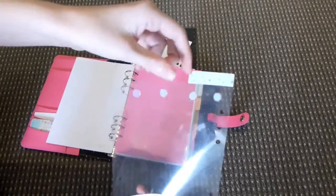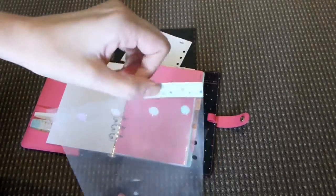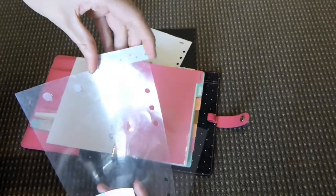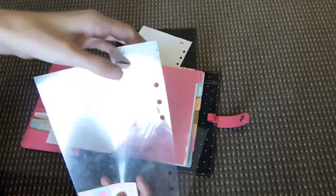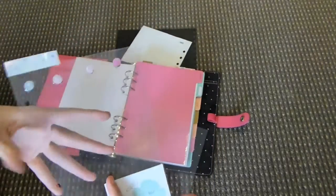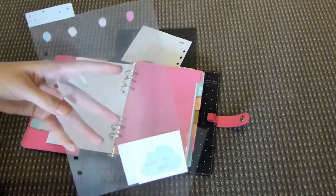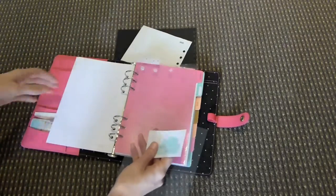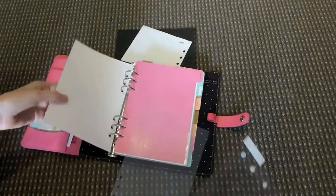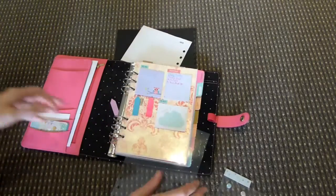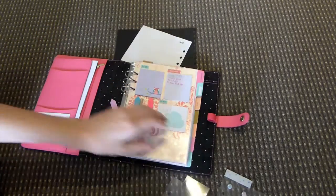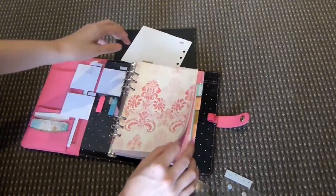But the next thing to do is to decorate it if that's what you want. The one that I've used has obviously got my sticky tape around the edge, that's just to soften the edges, and a few stickers, but that's up to you.